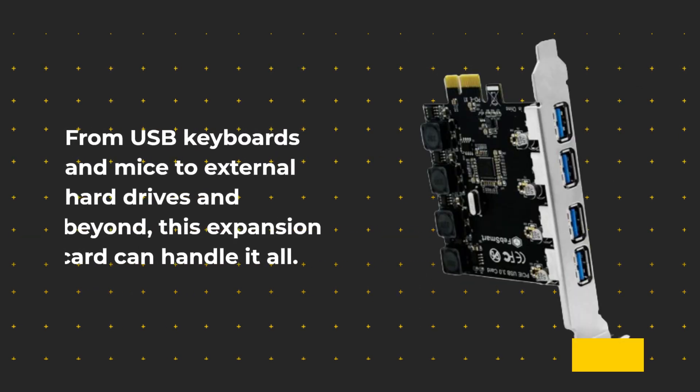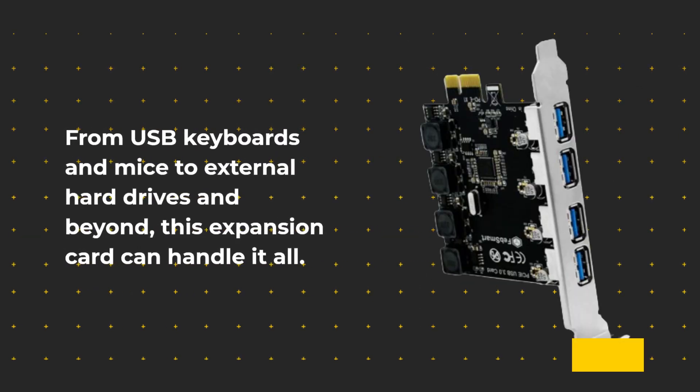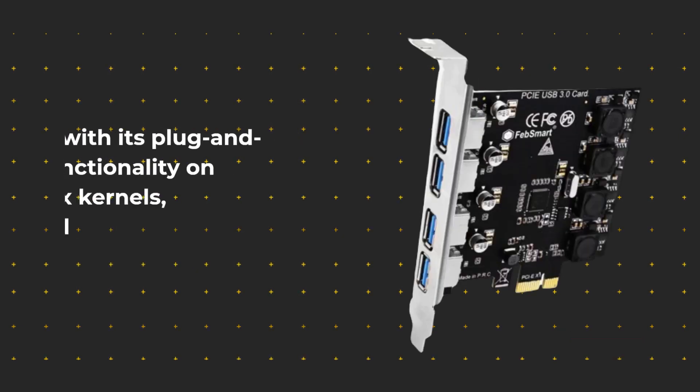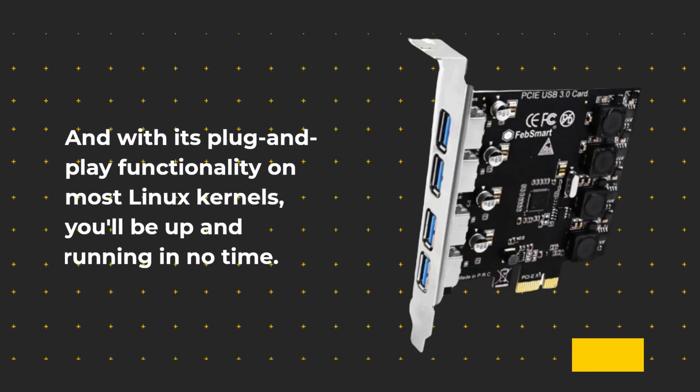From USB keyboards and mice to external hard drives and beyond, this expansion card can handle it all. And with its plug-and-play functionality on most Linux kernels, you'll be up and running in no time.